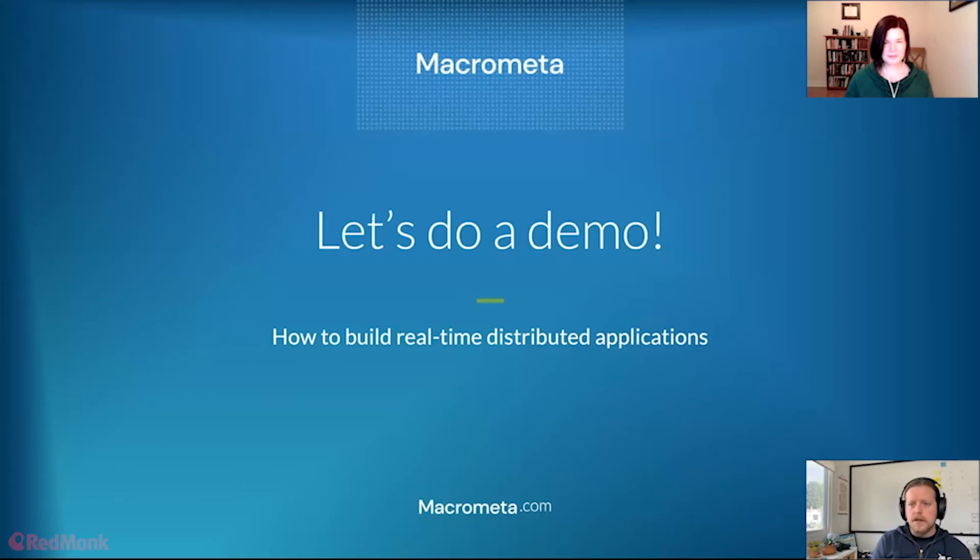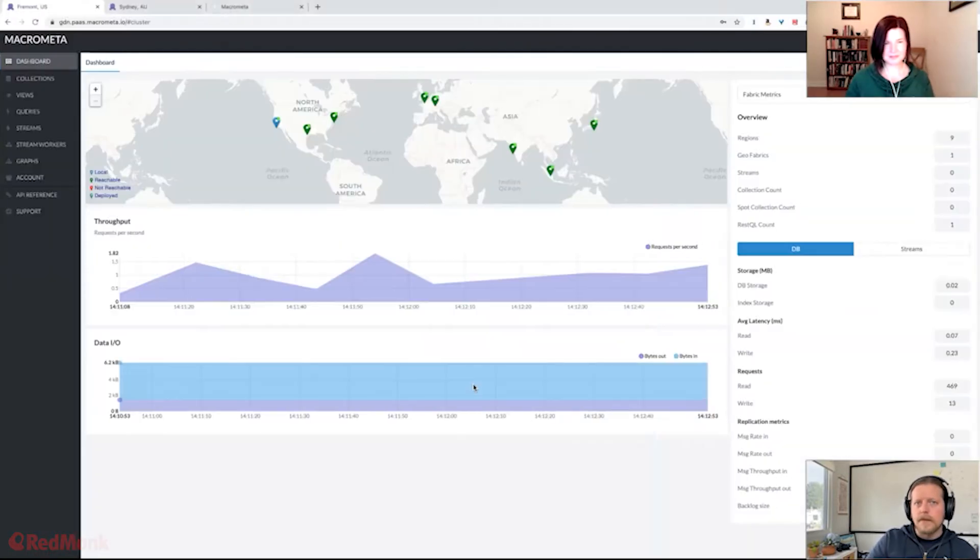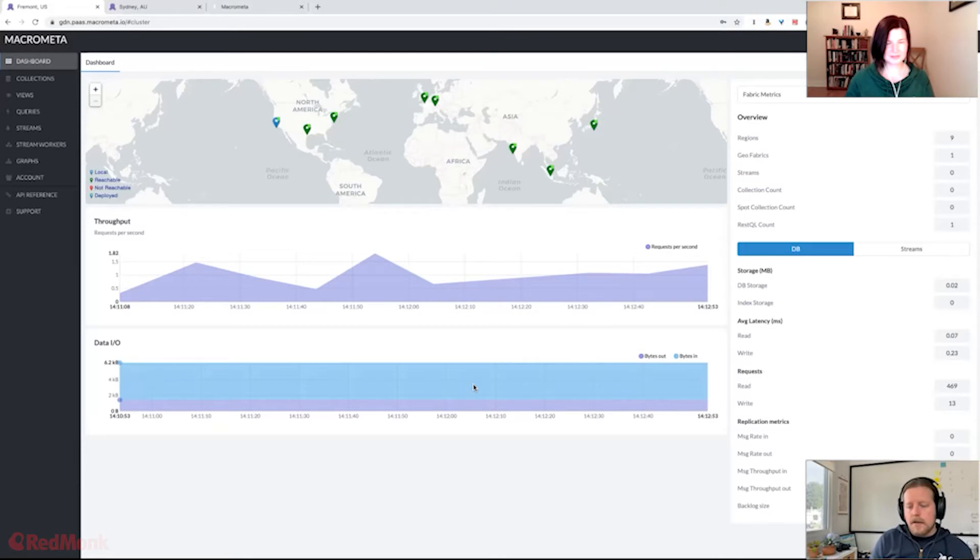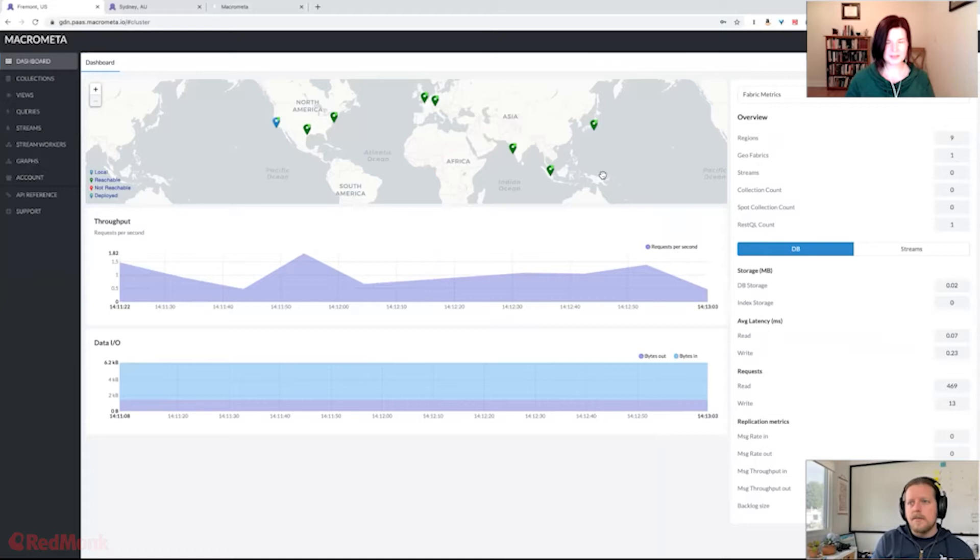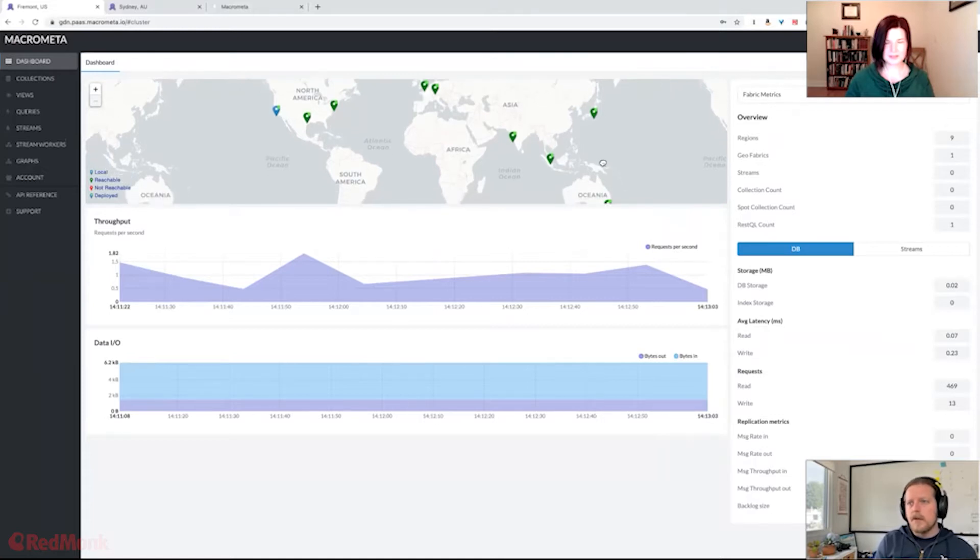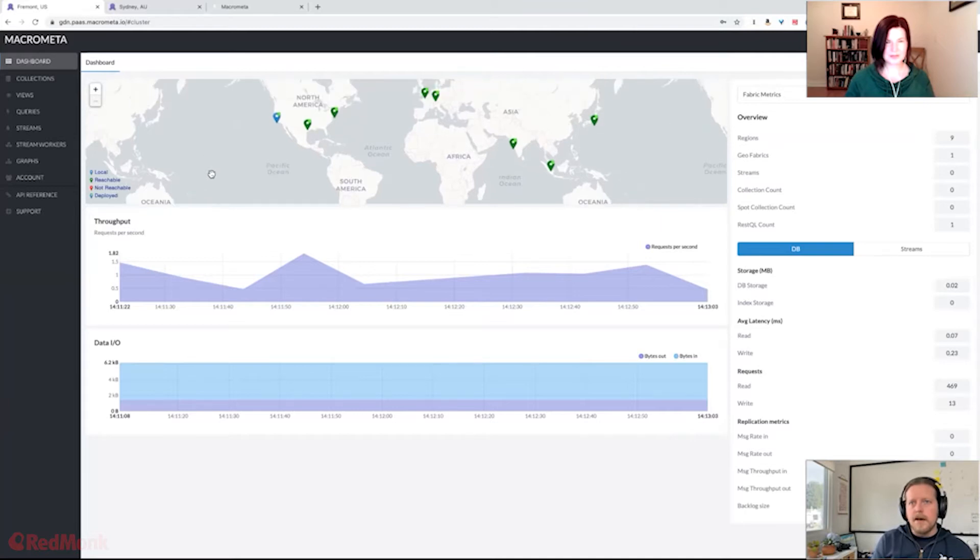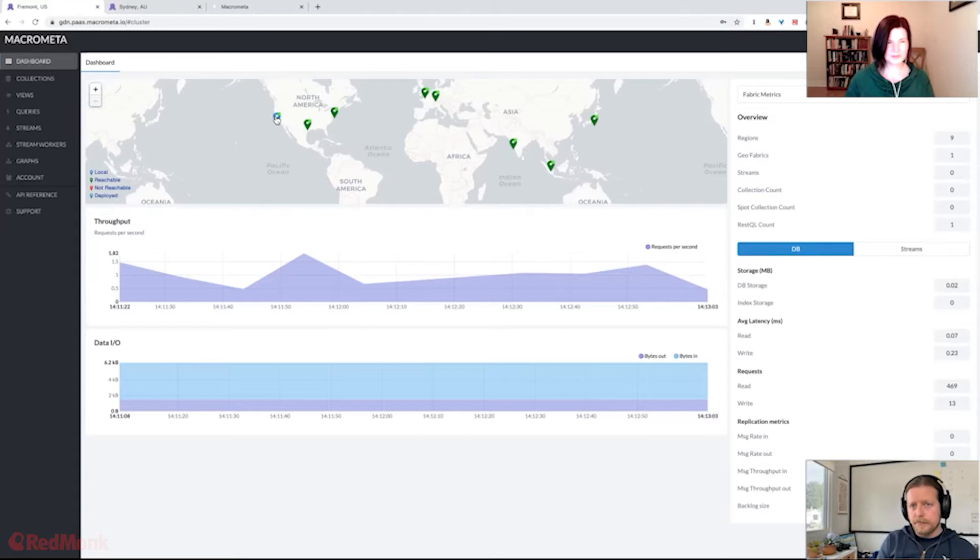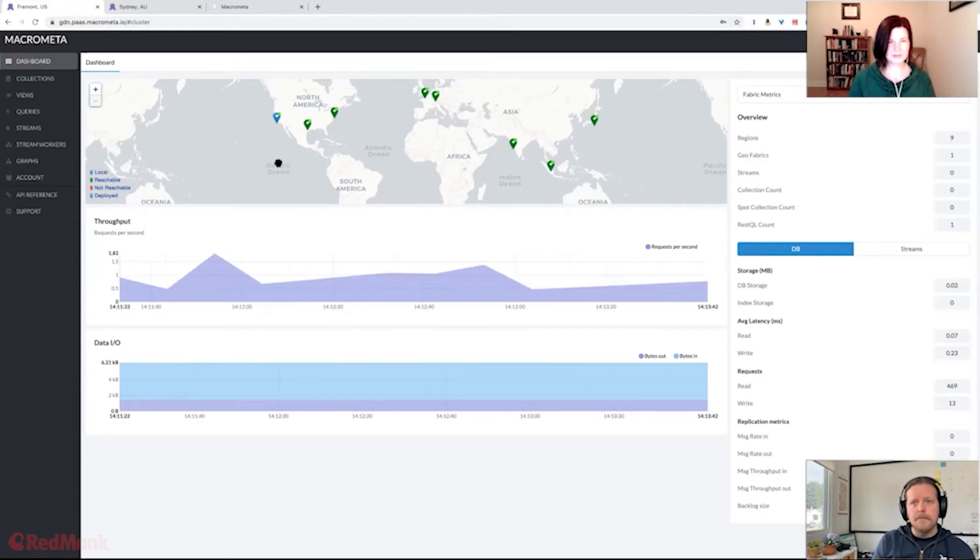So let's jump into a demo. Also known as the best part. The best part, the interesting part. All right, so I'm logged into Macrometa. Here's our dashboard. First thing I'll show you right here is the map up here. You can see all of the locations, a little bit of information about them. Right now, we are checked in to this Fremont POP. I'm close to this one. I live in Oakland, California, but this will show you if all the locations are up and running and whatnot.